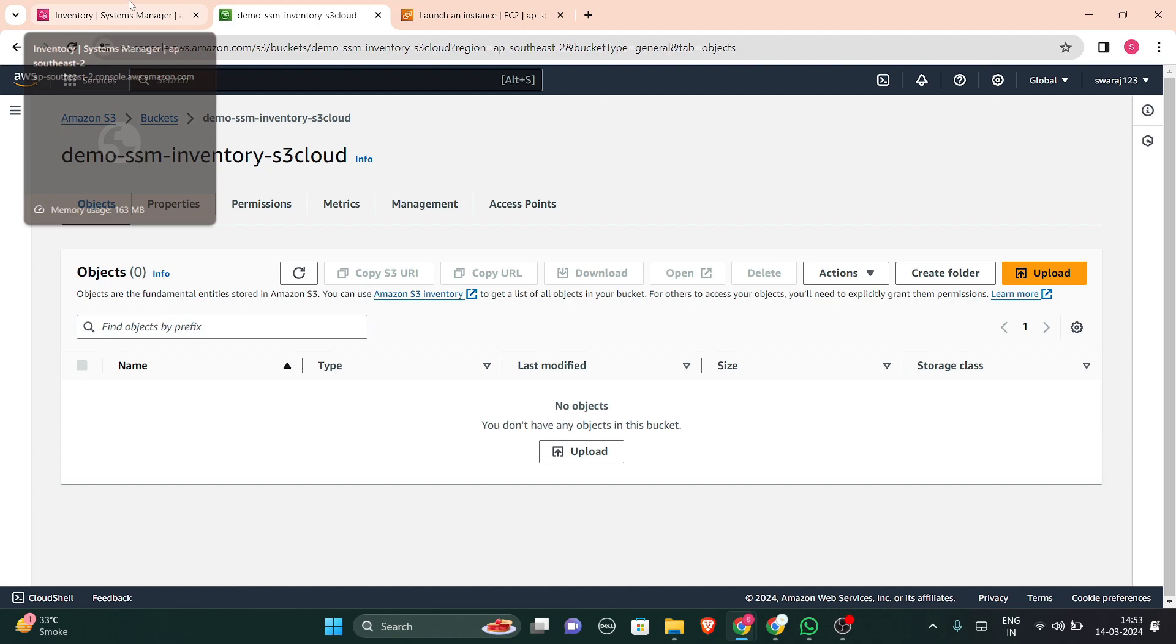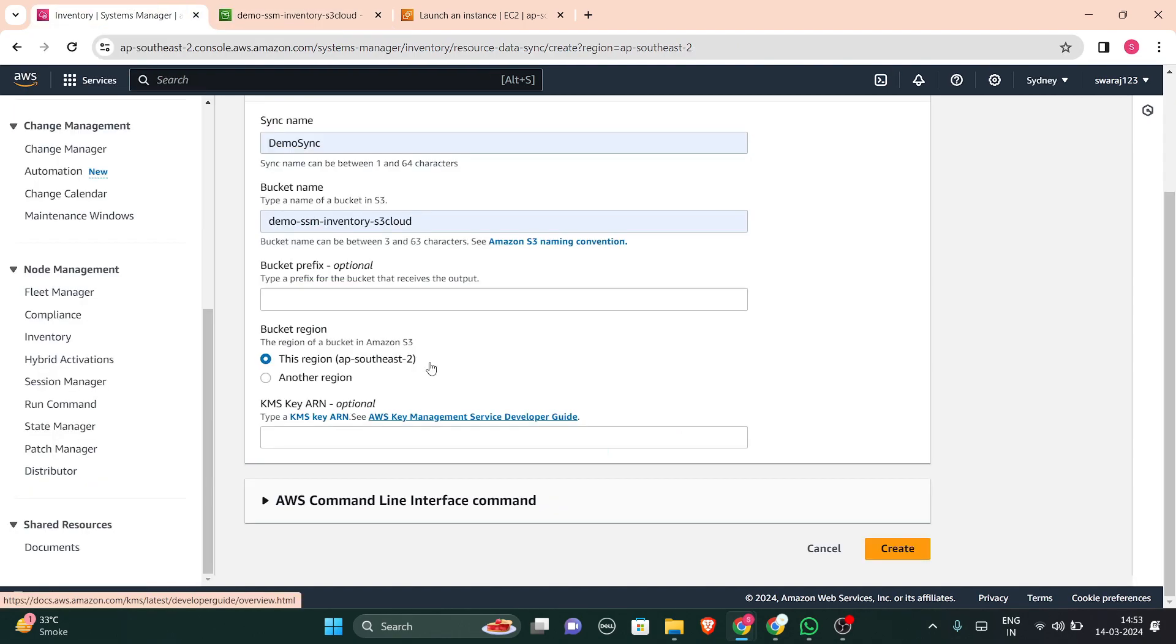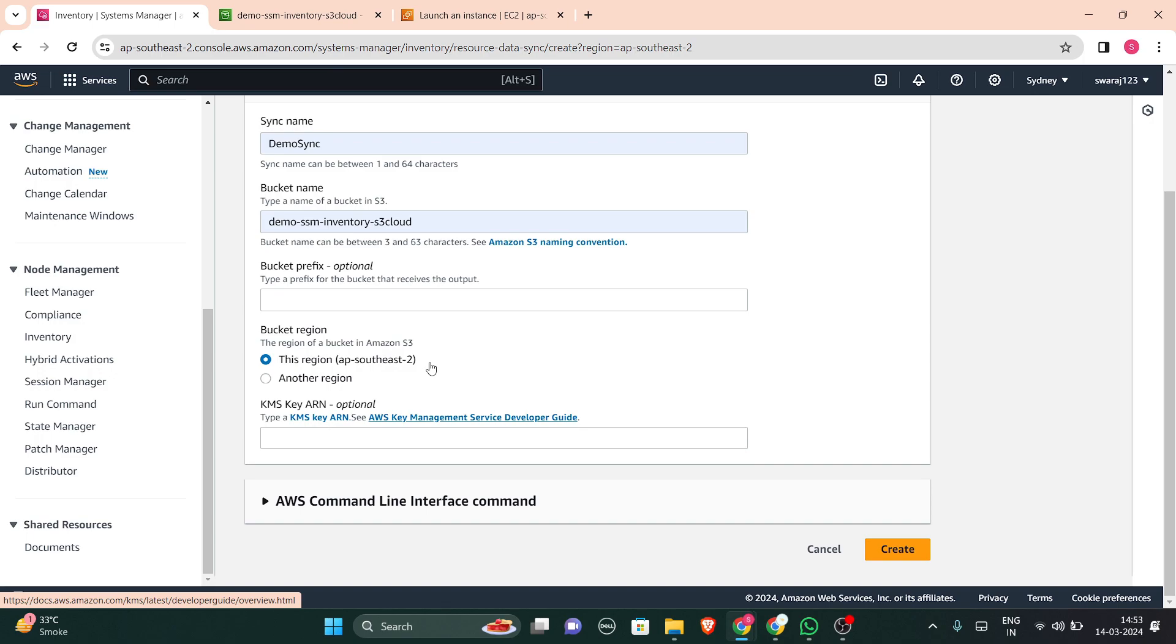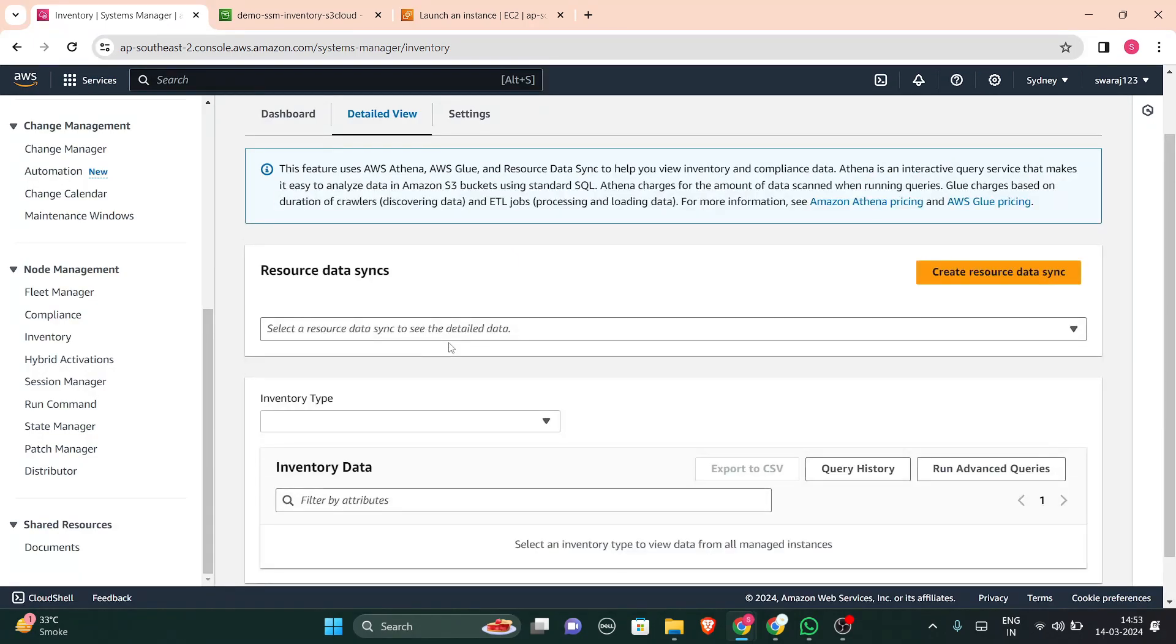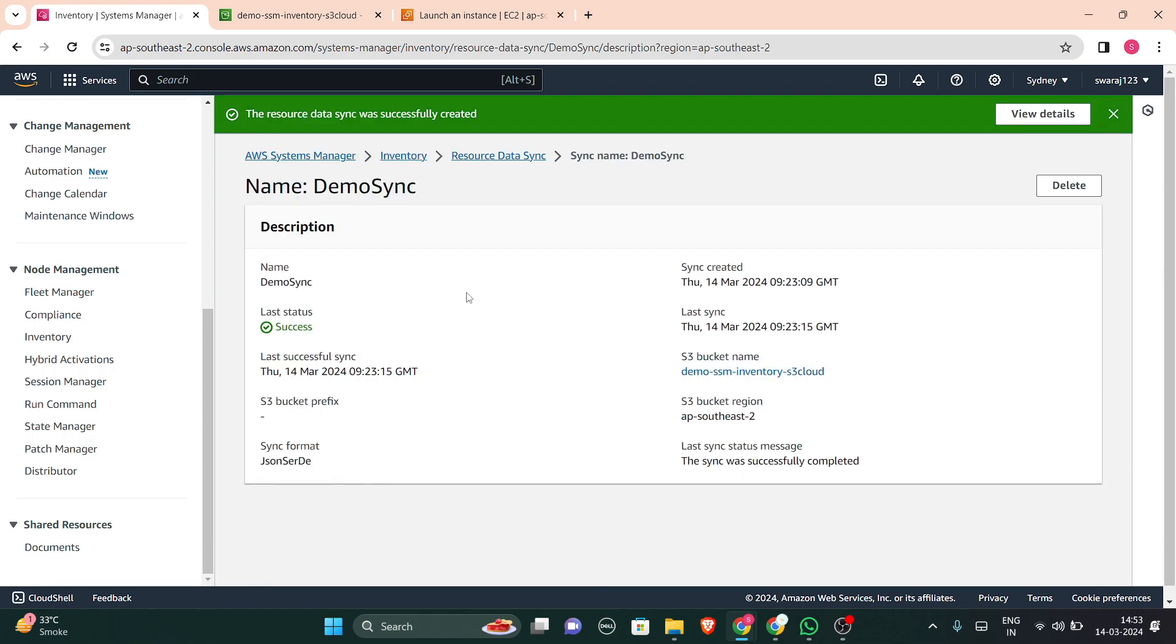And when you will save it, it will be created, that bucket will be created. And then what you have to do, you just have to create this resource data sync. So click here and the resource data sync was successfully created. You can view details from here. So it is a success.